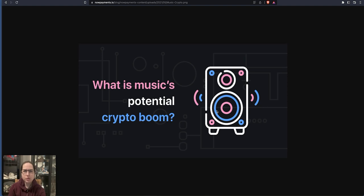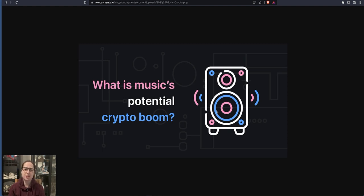We all know about Audius, how well that's done, how well that's likely to do in the future. Well, I found a low cap gem that probably will do even better. This could possibly 1,000 to 10,000 times your money.